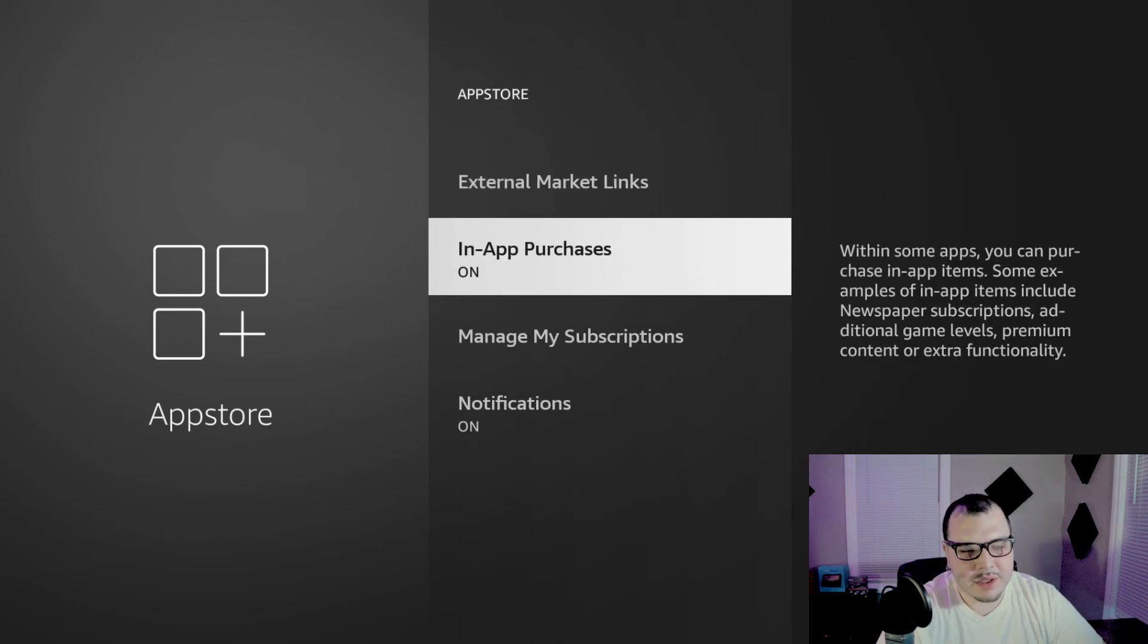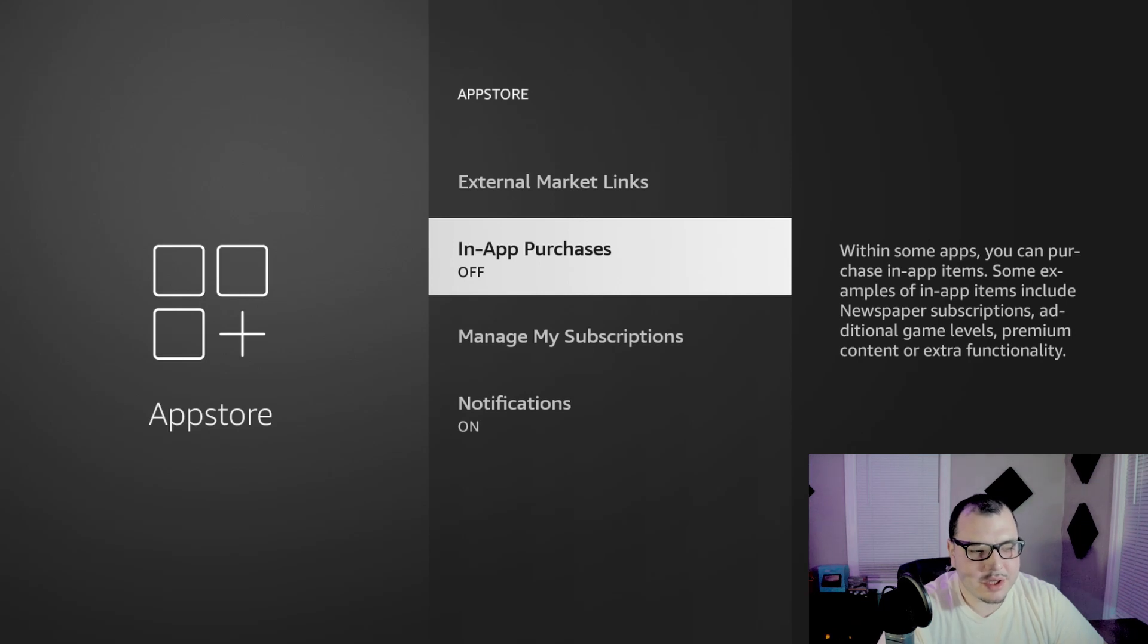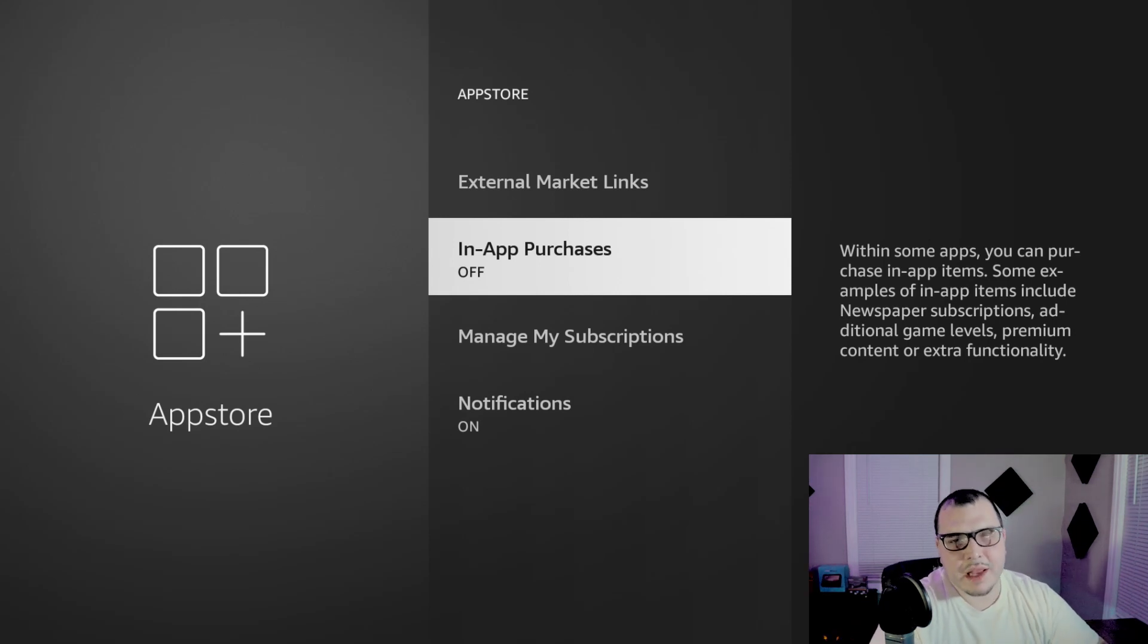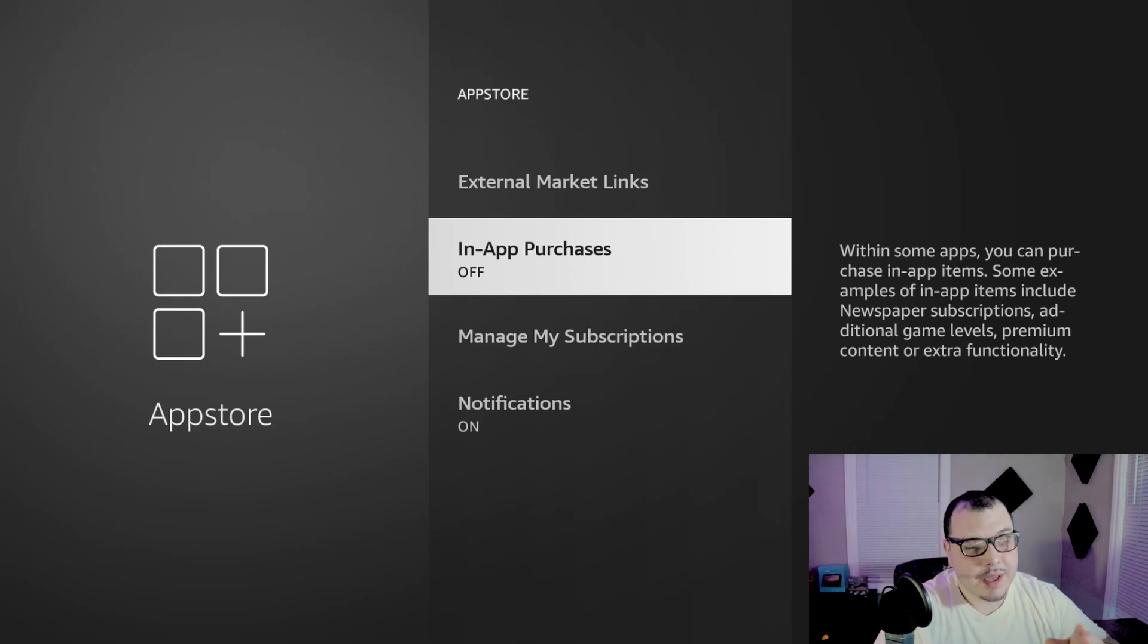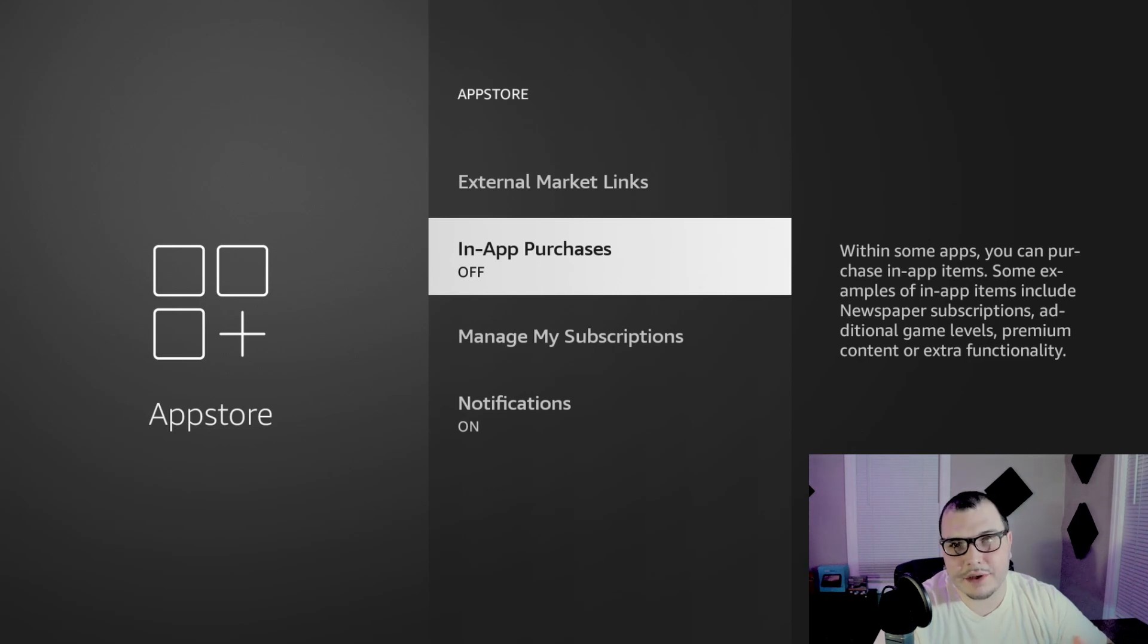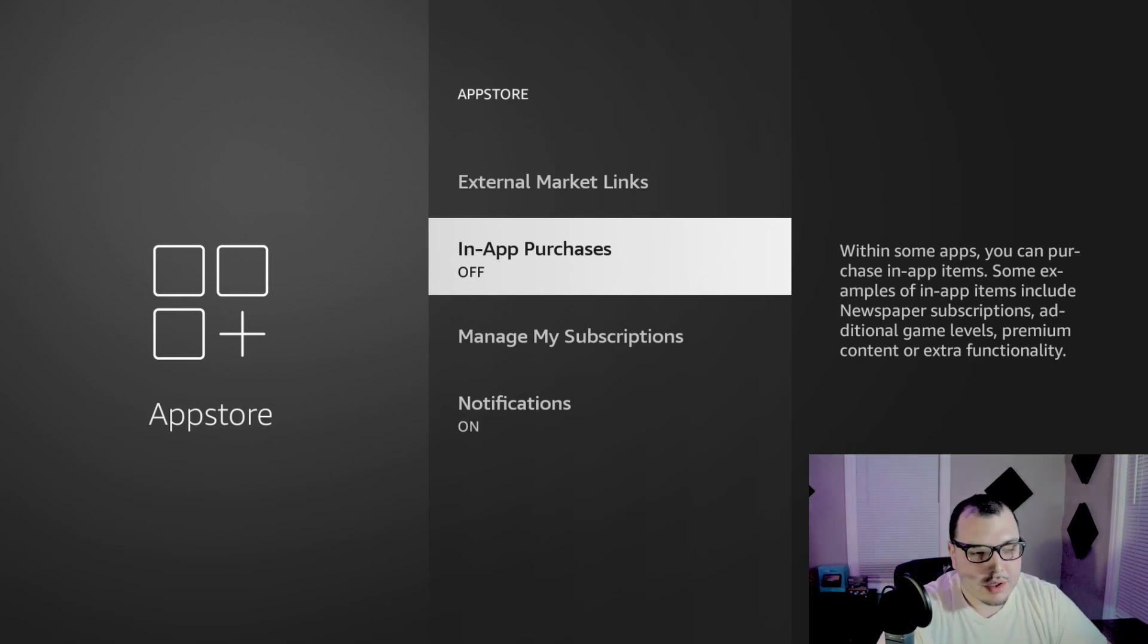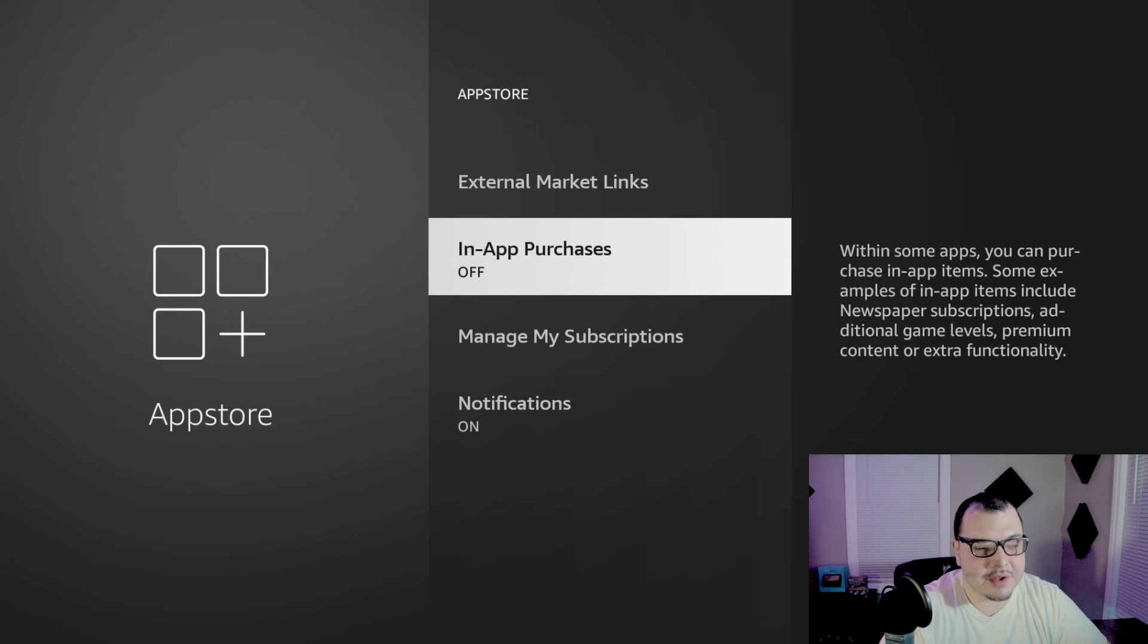Then you can slide down to in-app purchases. Shut that off. I like to do this because I have a kid. If you don't have kids, I mean there's really no point to do this unless you don't want to accidentally pay for something. Then just shut that off.